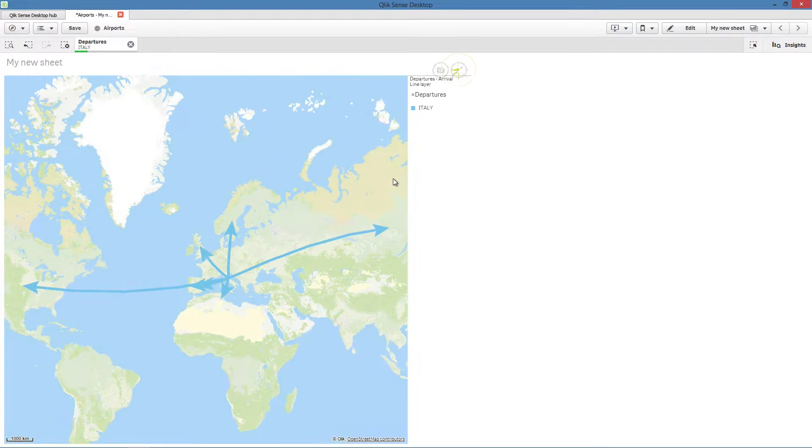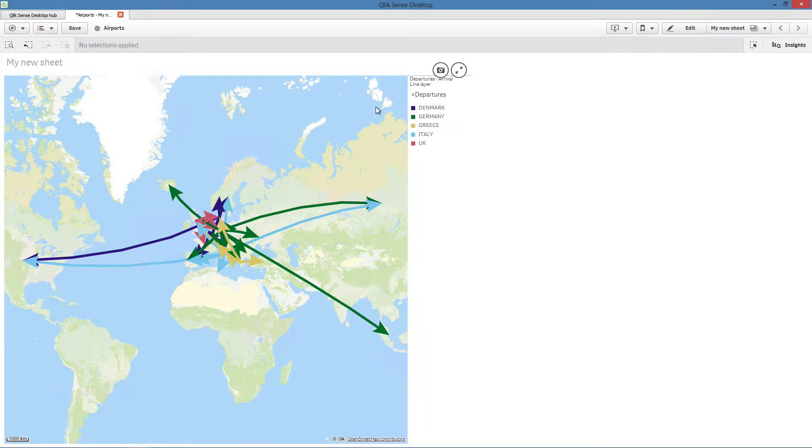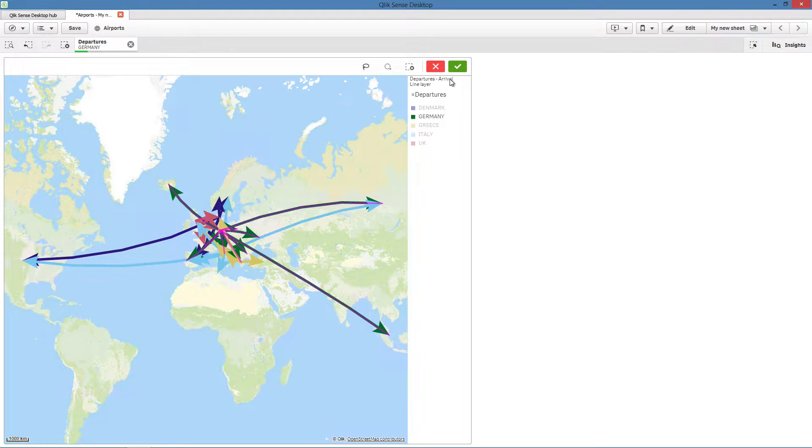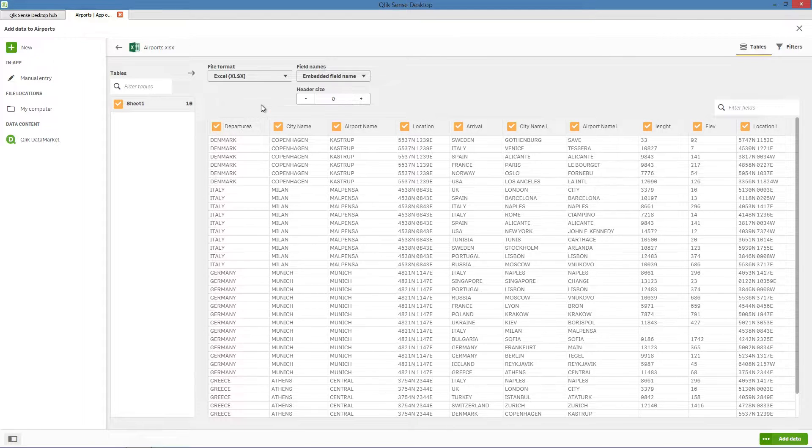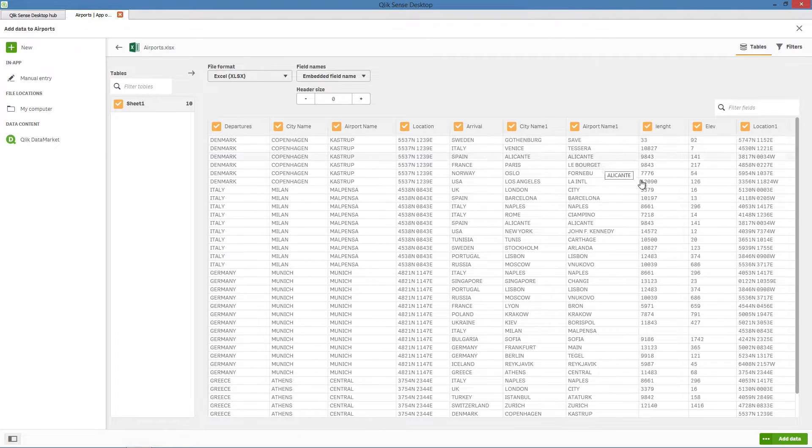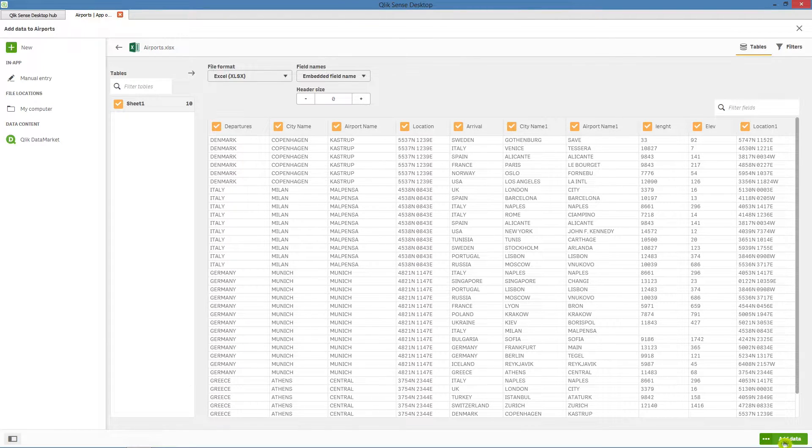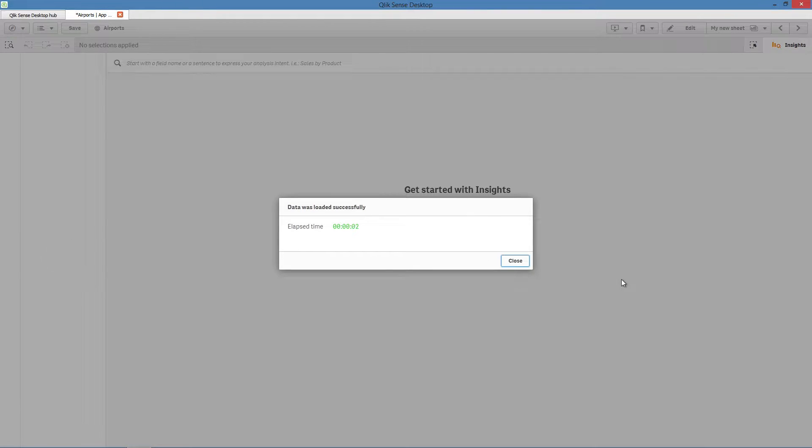A line layer enables you to display lines between points on your map. For example, you can use a line layer to show aircraft flights between cities. In this example, we have a table containing data related to departures and arrivals for selected airports. We are going to add this data to the app.